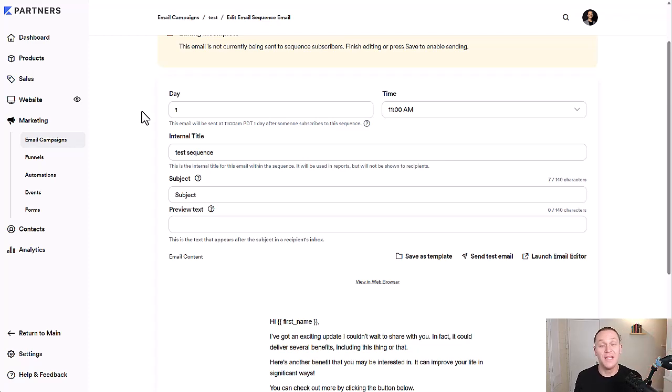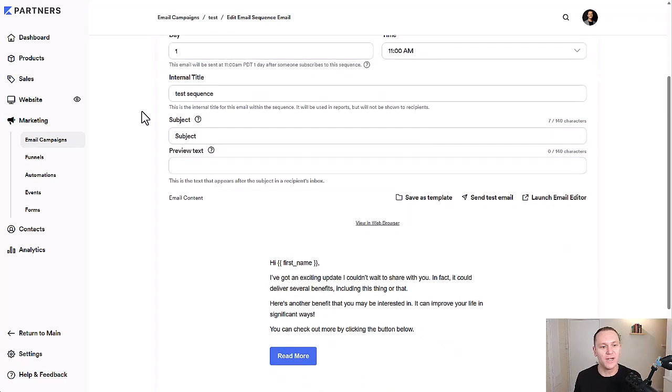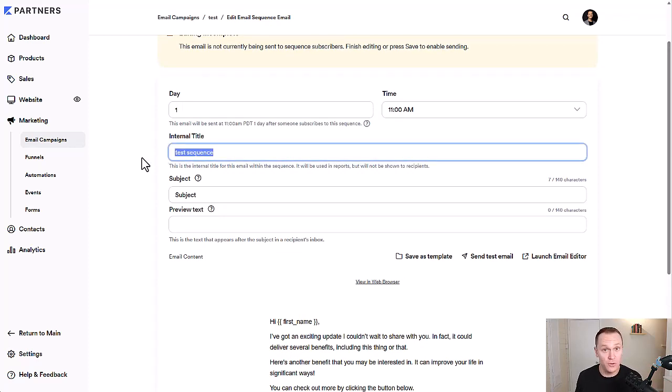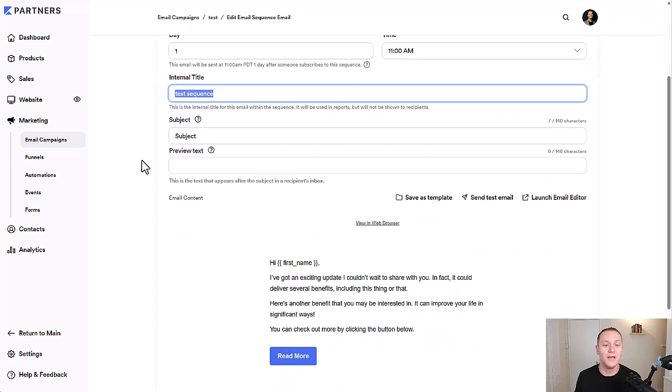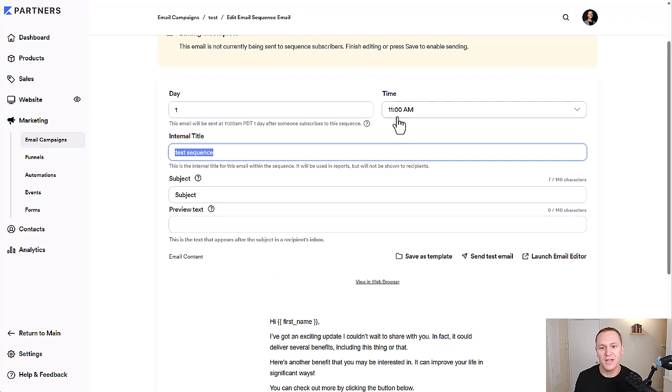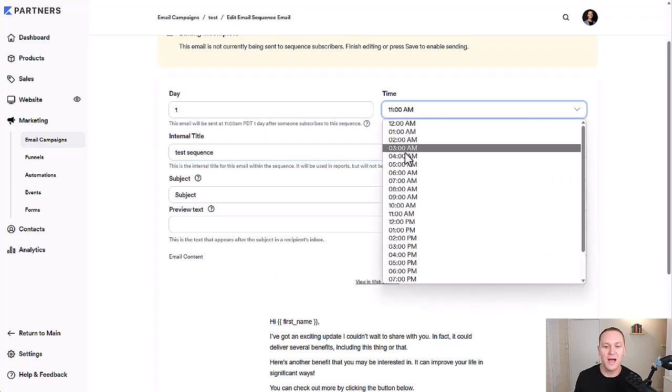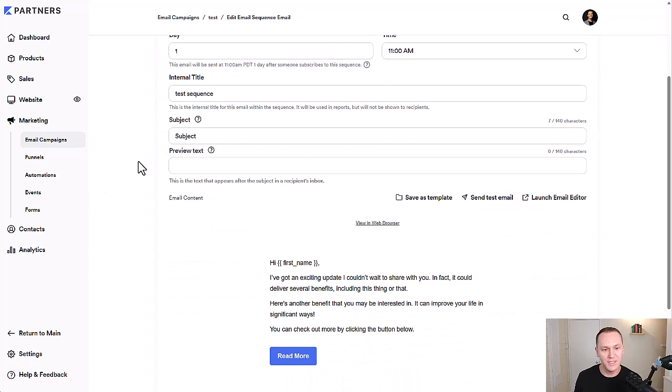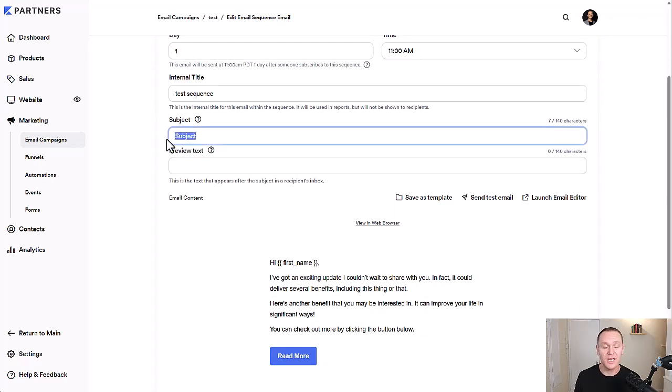So you can change the internal title. This is just what you see. You can call it whatever you want just to help you remember, and you can decide what time you want to send this email in the email sequence.